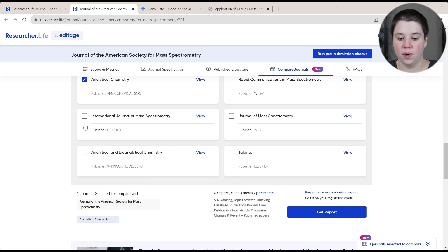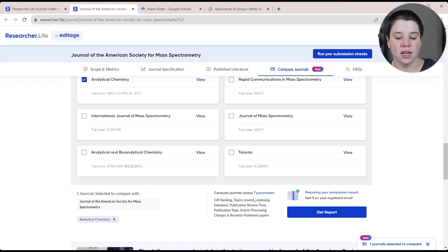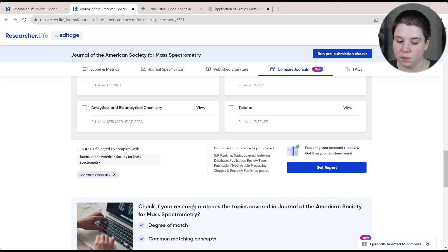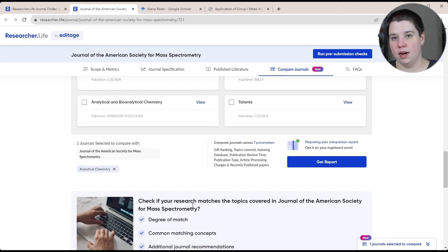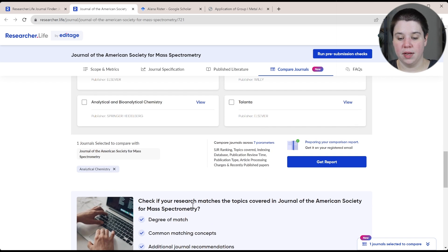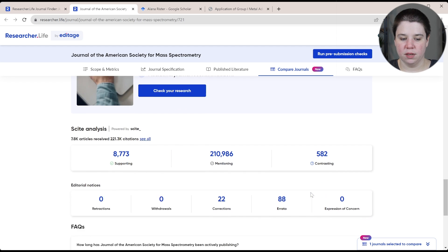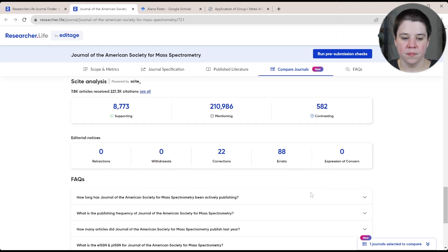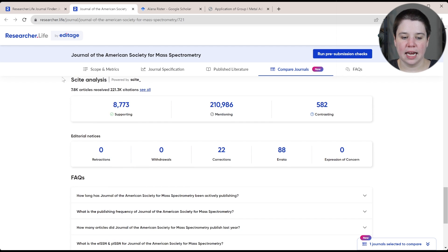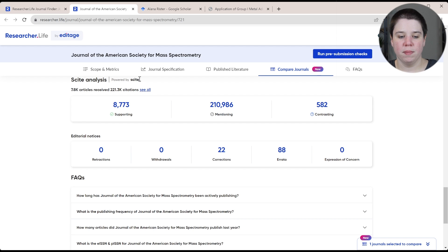So if I compare this to analytical chemistry, which was another place we were considering submitting that paper, I can get the report and look at the comparison between those. And this is site analysis. So this is powered by site.